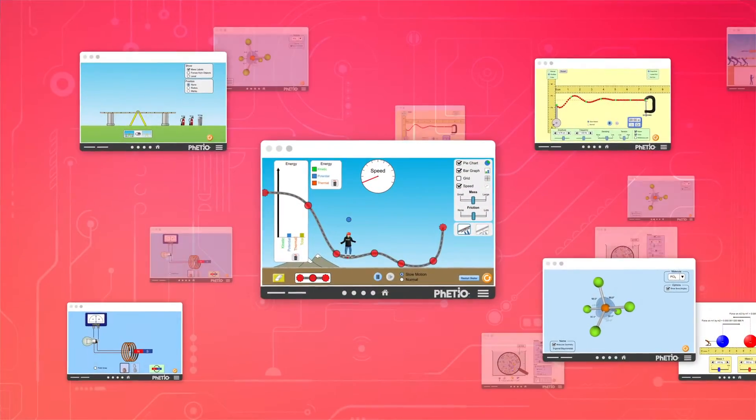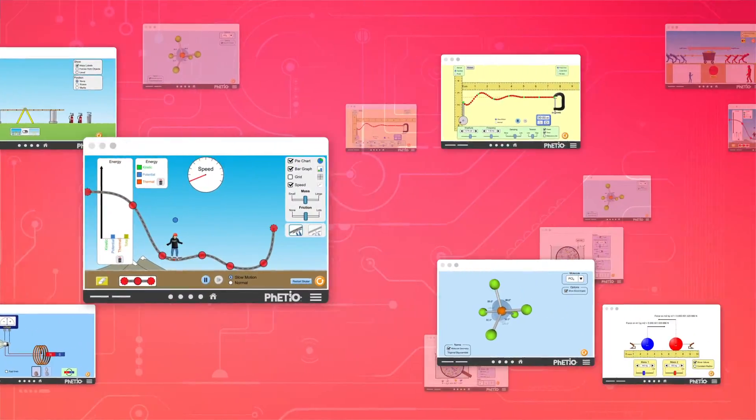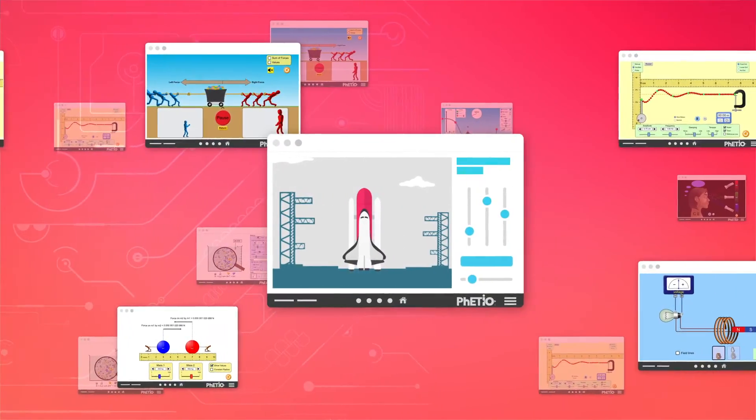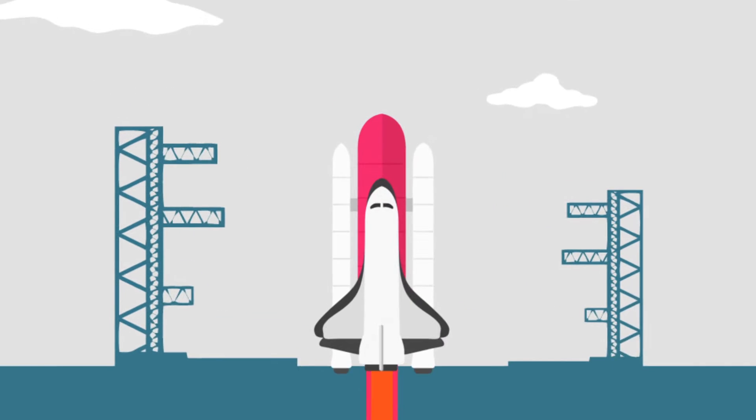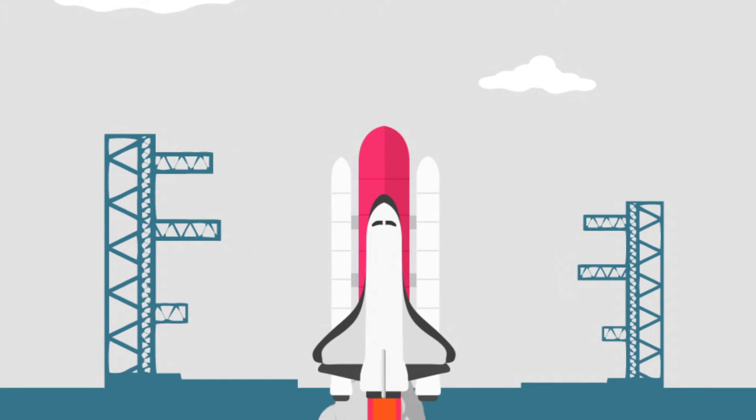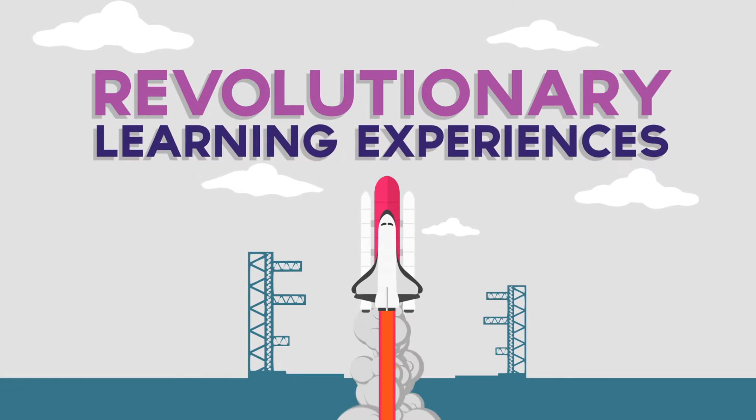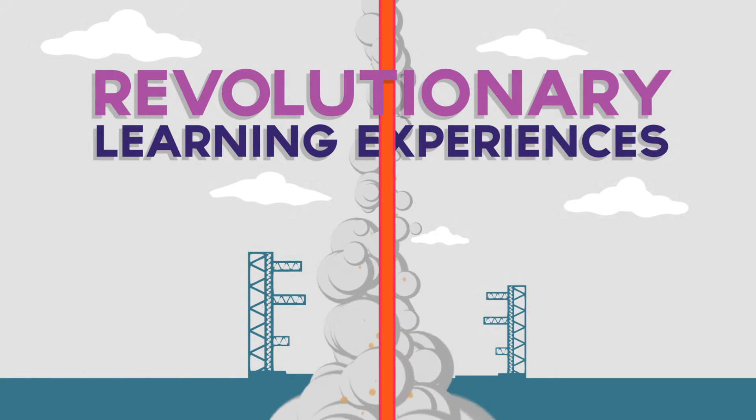The suite of PhET.IO sims leverages our world-renowned resources with the added power to create revolutionary learning experiences.